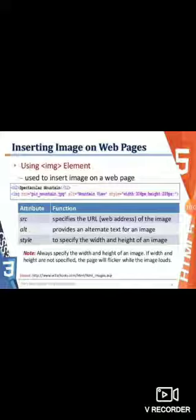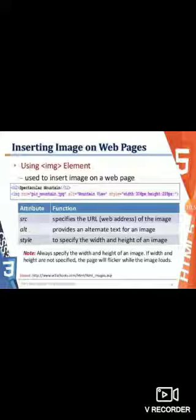Instead of displaying the image, in many cases people have image display disabled in browser settings that do not support automatic loading of images. In such cases, the alt attribute is used. The value for the alt attribute is a text string of up to 1024 characters, enclosed in quotation marks, including spaces and other punctuation symbols.